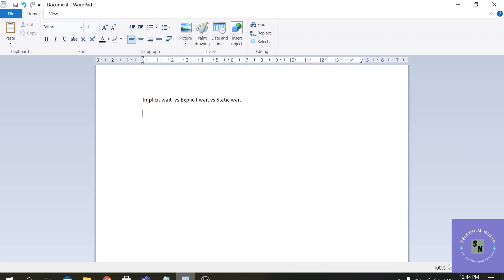We live in times where high resolution photographs make everything better. To load these photographs or images it takes some time for the web pages. Now if we do not tell our script to wait for some time, it will not be able to find elements and thus exceptions will occur because we will not be able to click due to loading issues.